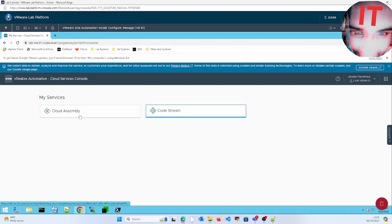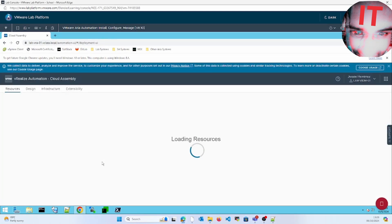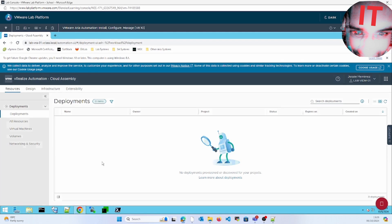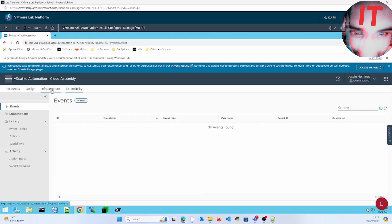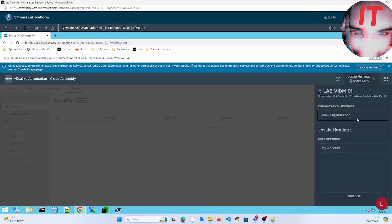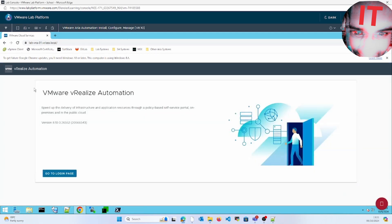We can see only Assembly and Code Stream. Once we click on Assembly, this is how the custom permission for deploying the template has been created and assigned to this particular group — fincs admin. Now click on this, then sign out.